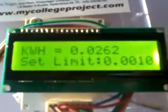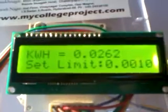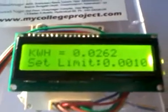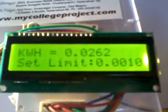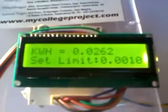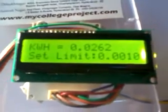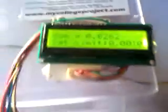After some time, the power consumption reaches the set limit. The system announces: 'Power consumption exceeded. Please shut down the load.' So when power consumption exceeds the set value, it gives an alert via voice message. There is also a buzzer integrated into the system.